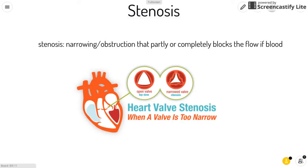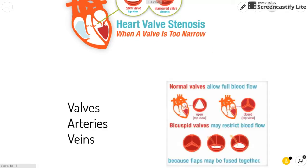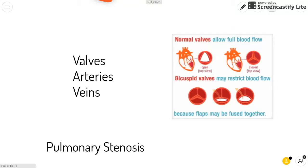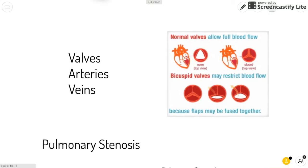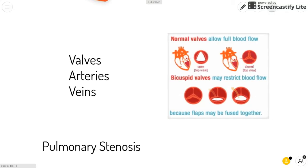Stenosis is a narrowing or obstruction that partly or completely blocks the flow of blood. It can happen in the heart's valves, arteries, or veins.